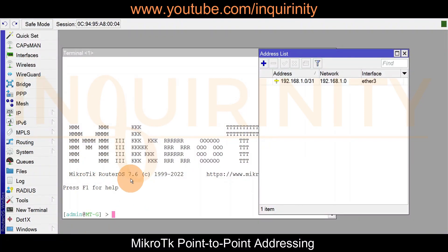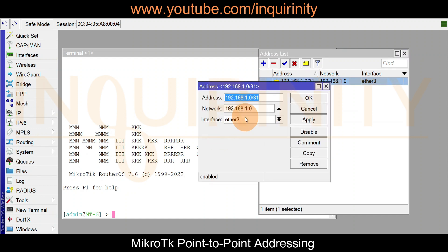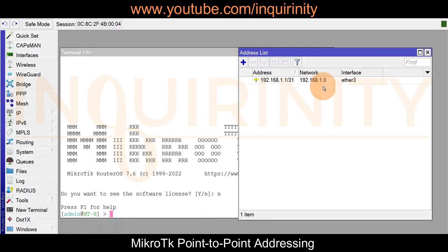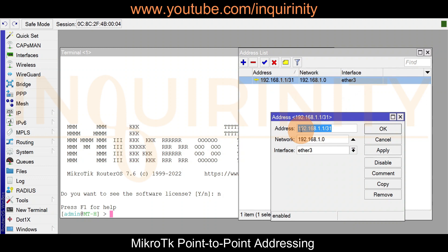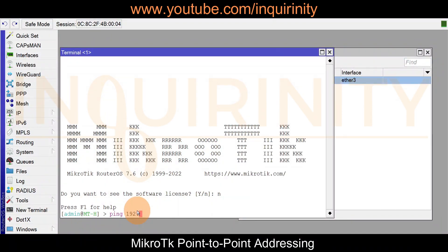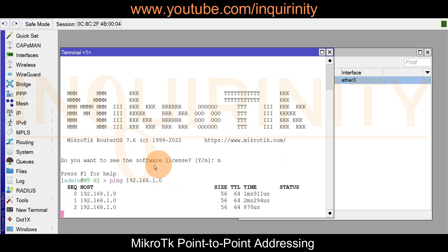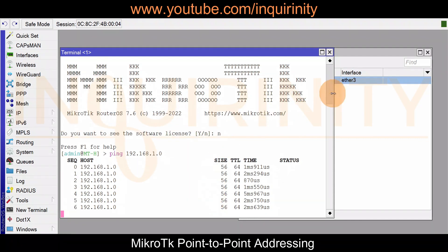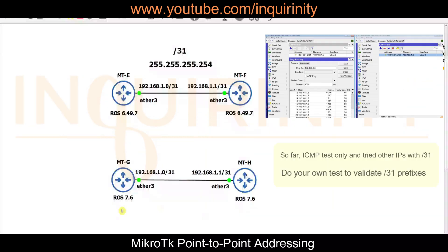Now on MikroTik G using RouterOS version 7.6, we assign 192.168.1.0/31 on ether3, and for MikroTik H we assign 192.168.1.1/31 on ether3. Let's see if version 7.6 can ping the other side at 192.168.1.0 — and yes, we are able to reach it. Slash 31 appears to be working, though at the time of recording I don't see official documentation confirming slash 31 support.